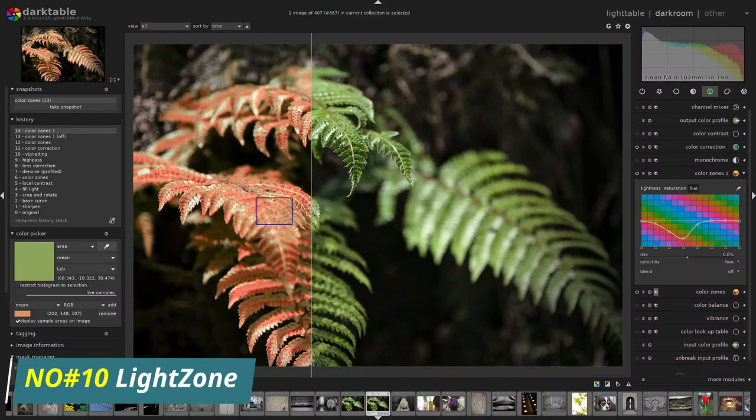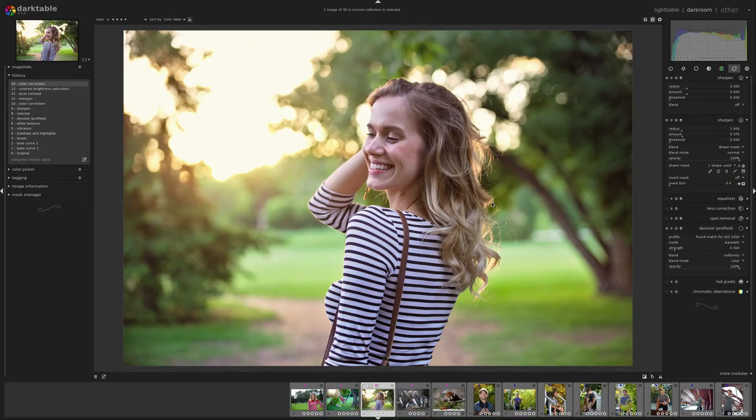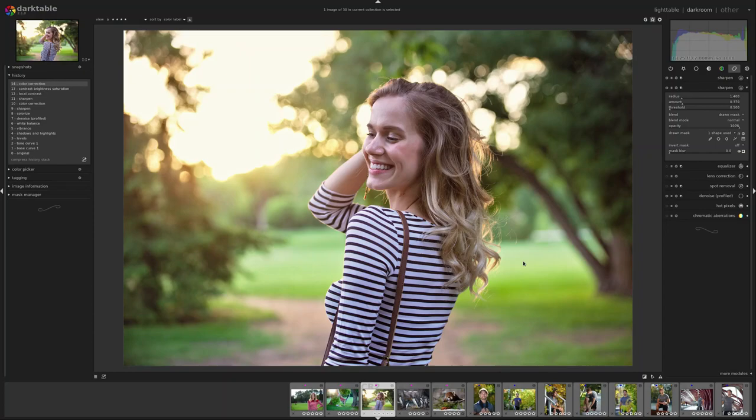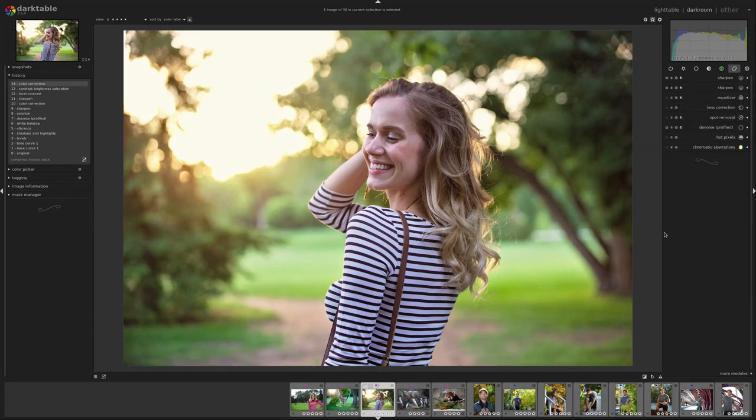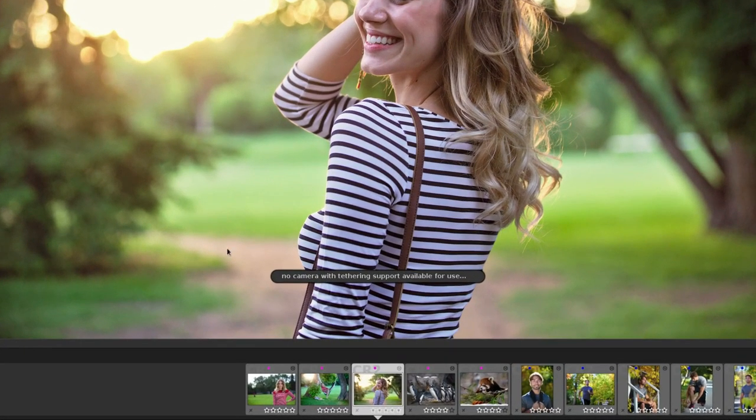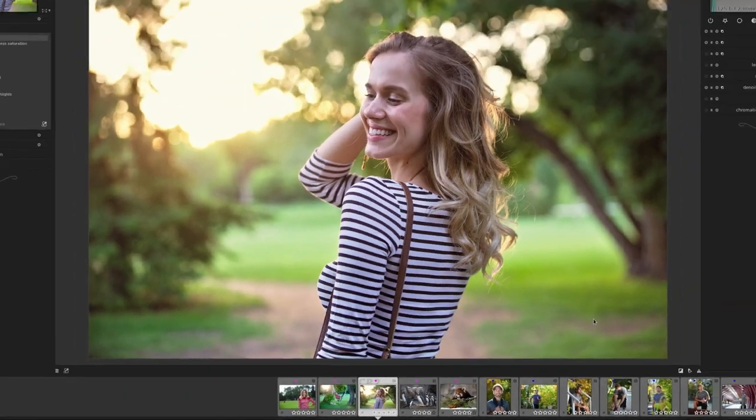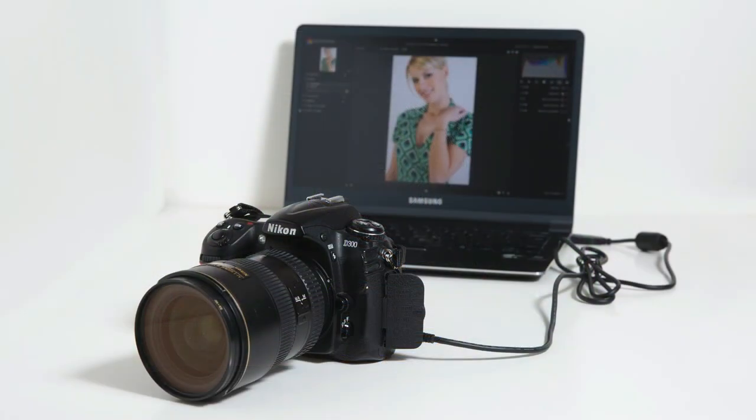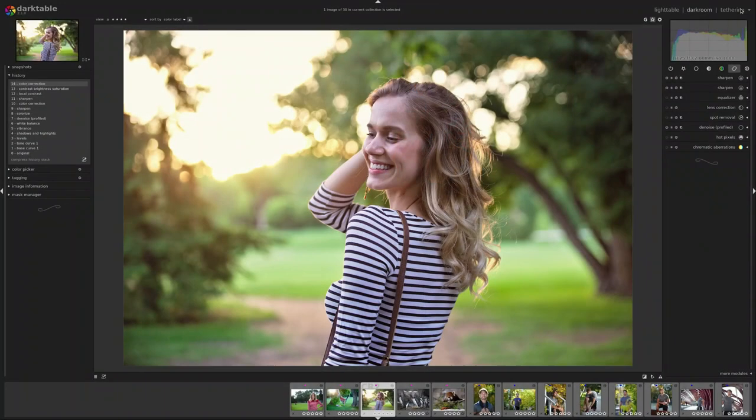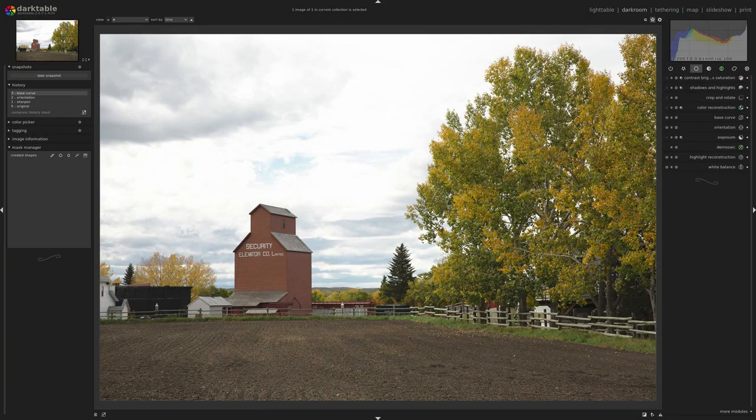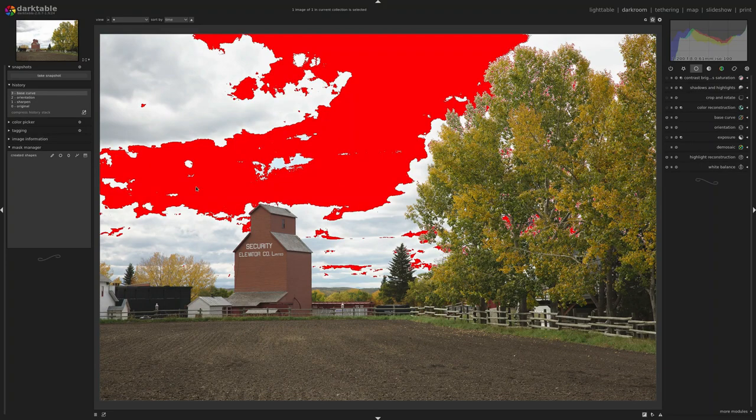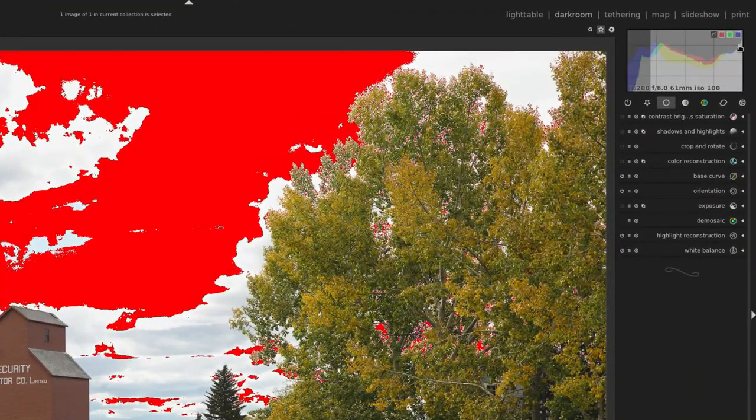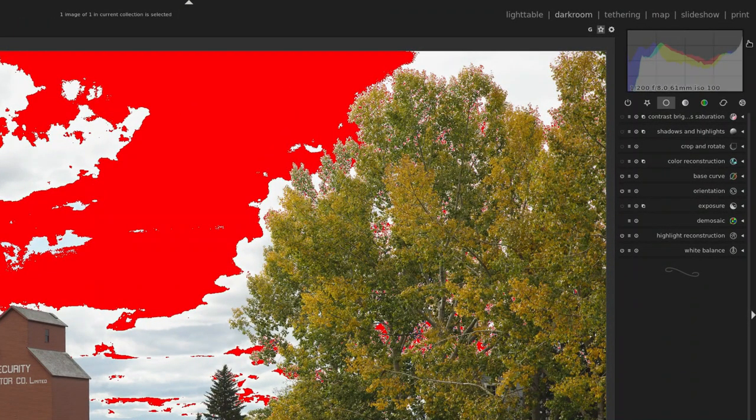Number 10, Darktable. Darktable is a powerful open-source image editing software that provides you with an alternative to Adobe Photoshop. It offers many features that are comparable to Photoshop such as non-destructive image editing, batch processing, selection tools, and more. With Darktable, you can easily retouch and adjust your photos, creating stunning images with high-quality effects. It also supports various file formats and can be used on both Windows and Mac computers.